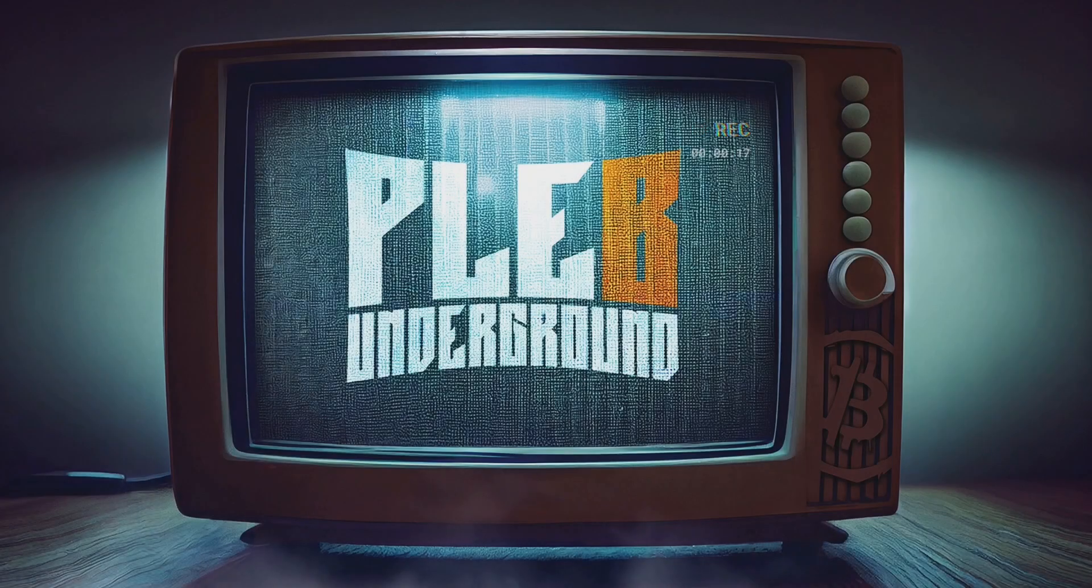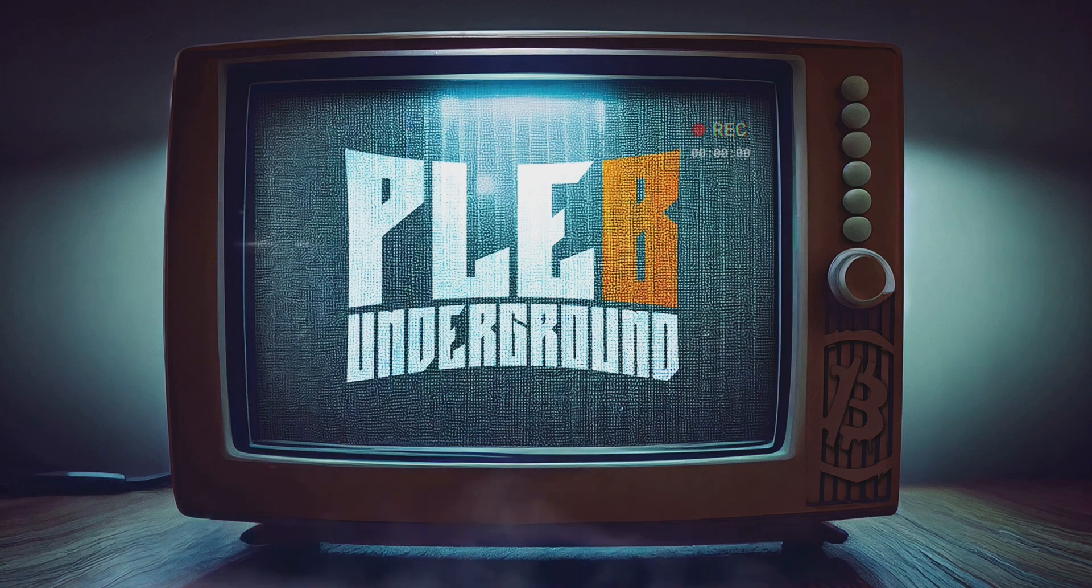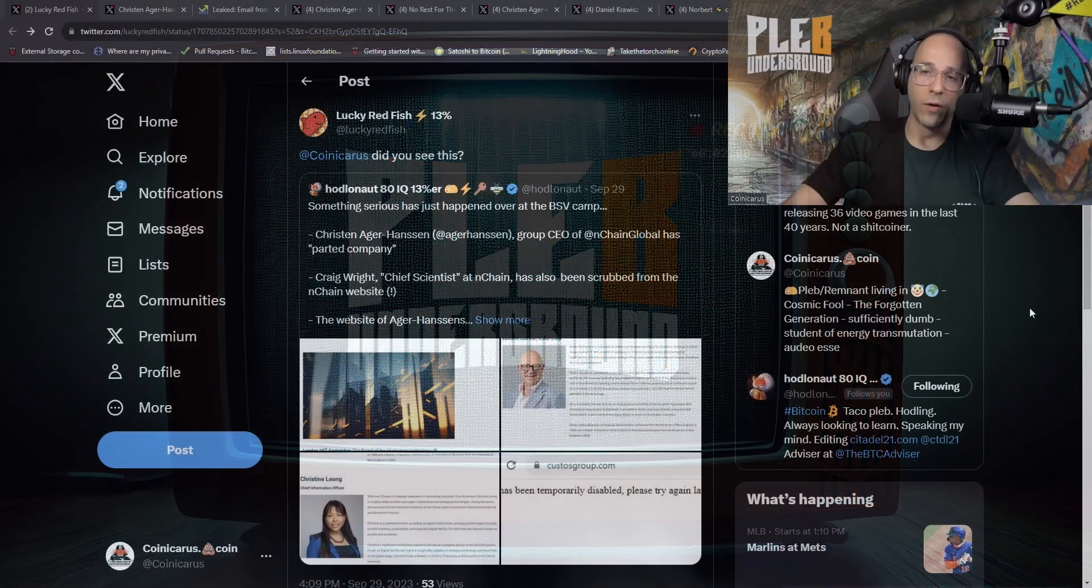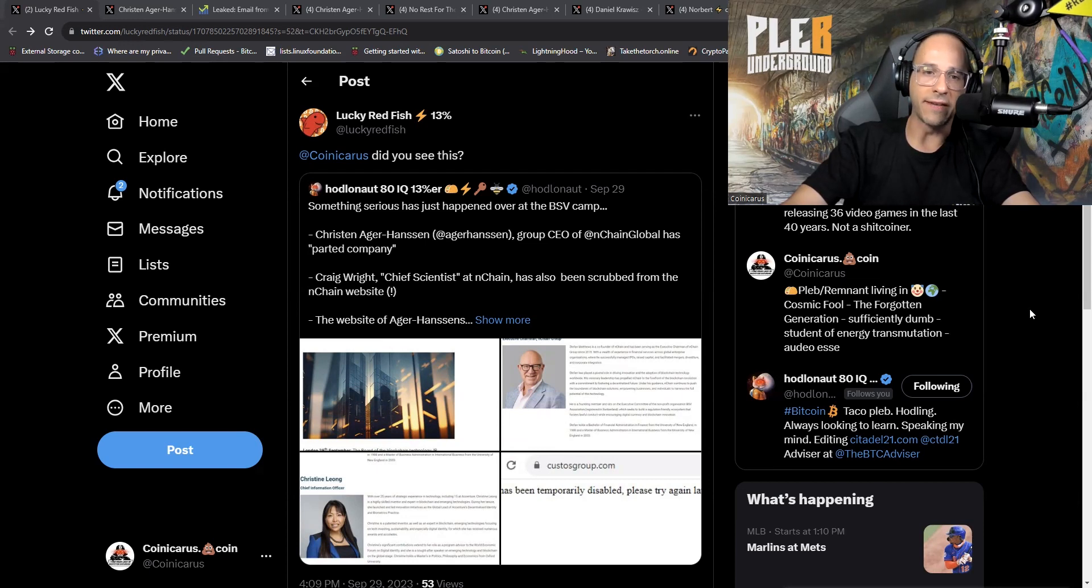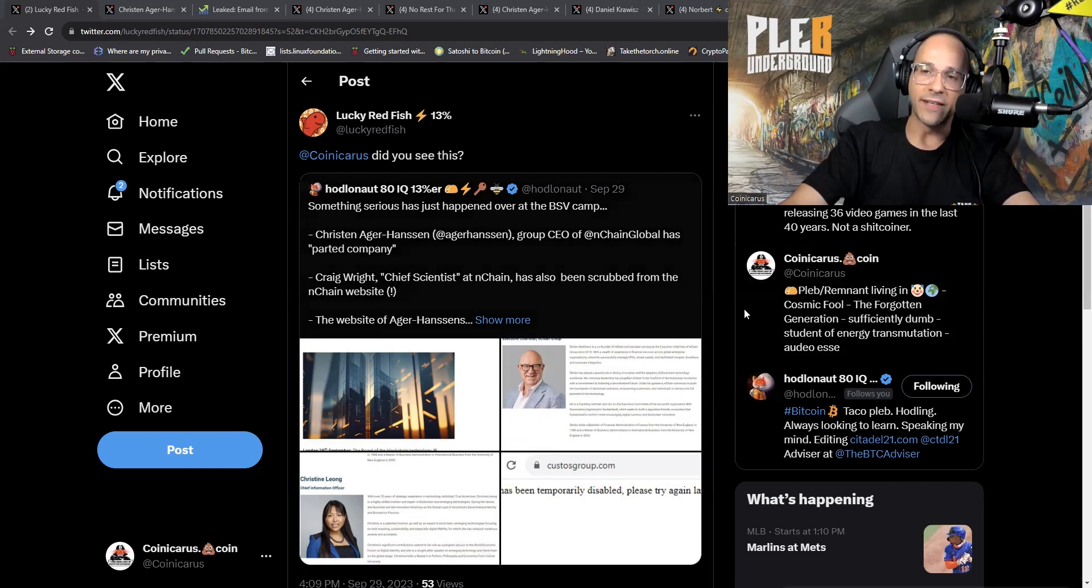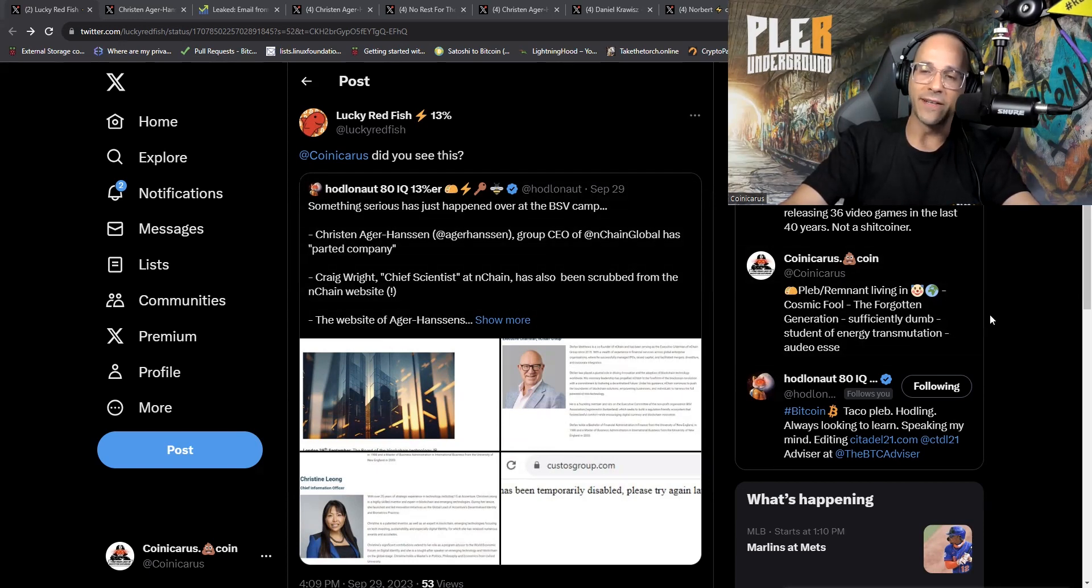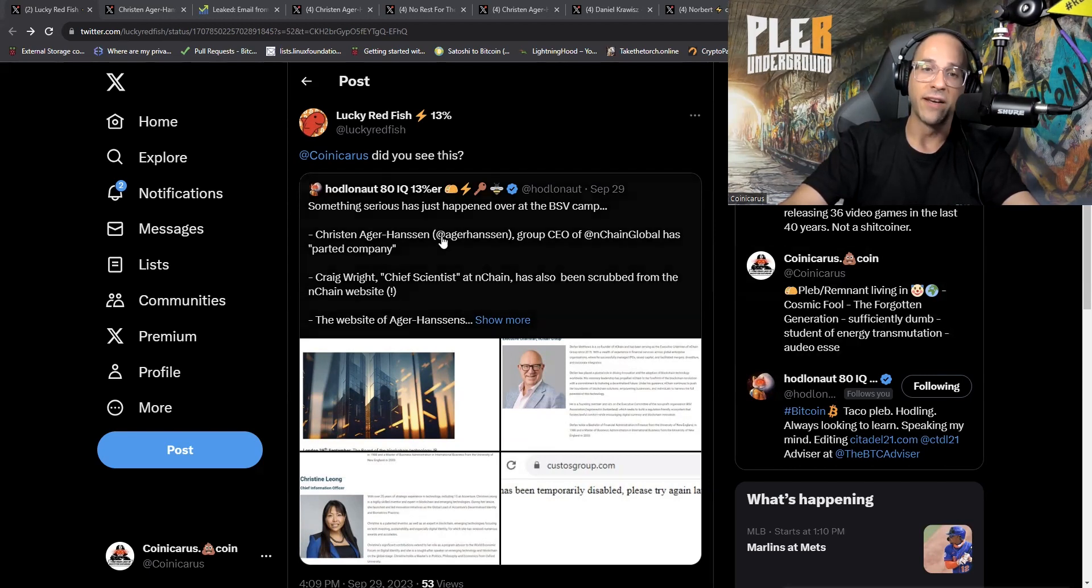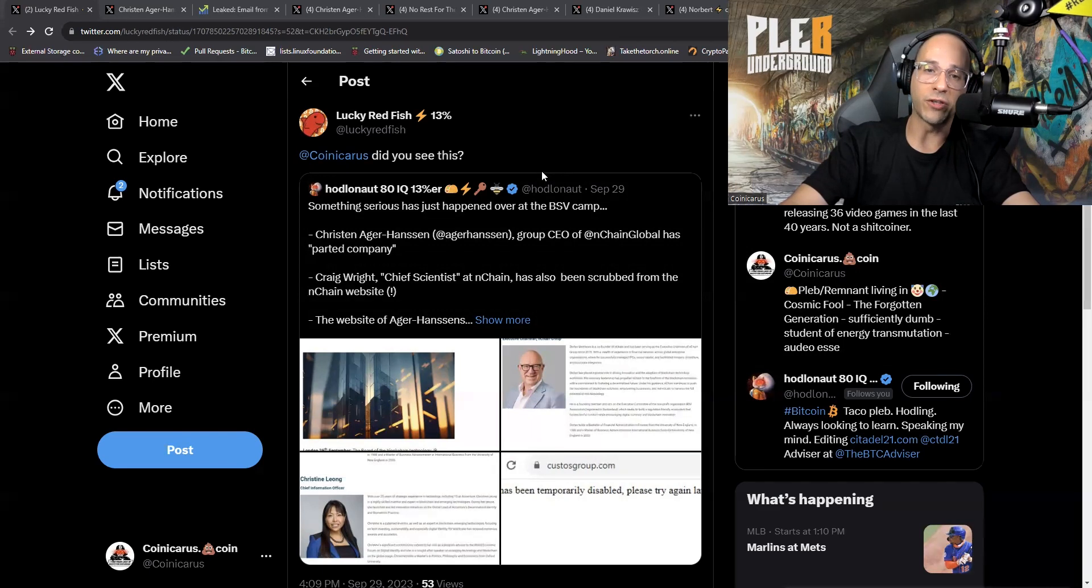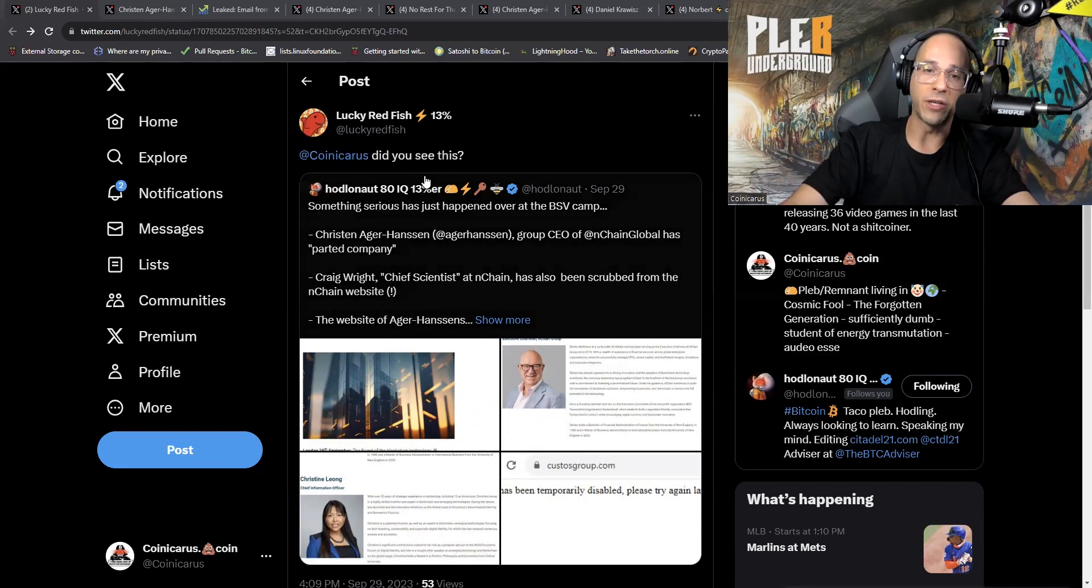On Friday we started to get major news out of the BSV community. As if that shitcoin affinity scam couldn't get any worse, it actually has, and we're going to dive into it and make sense of the whole thing. Welcome back everyone, hope you had a great weekend. We had some very interesting news start to develop out of BSV.